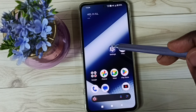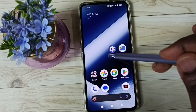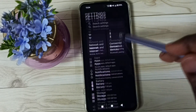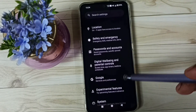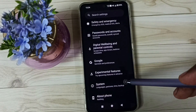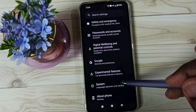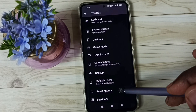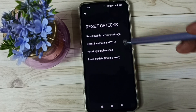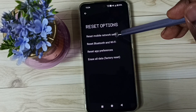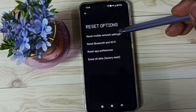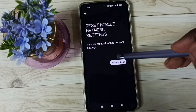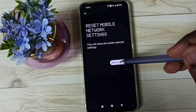Method 1. Go to Settings, tap on the Settings app icon. Go down, go to System. Go down, tap on Reset Options. Then tap on Reset Mobile Network Settings. Tap on the Reset Settings button.